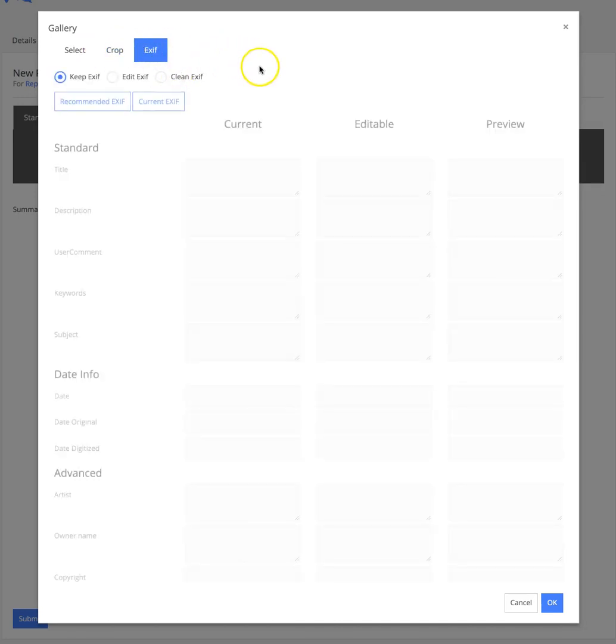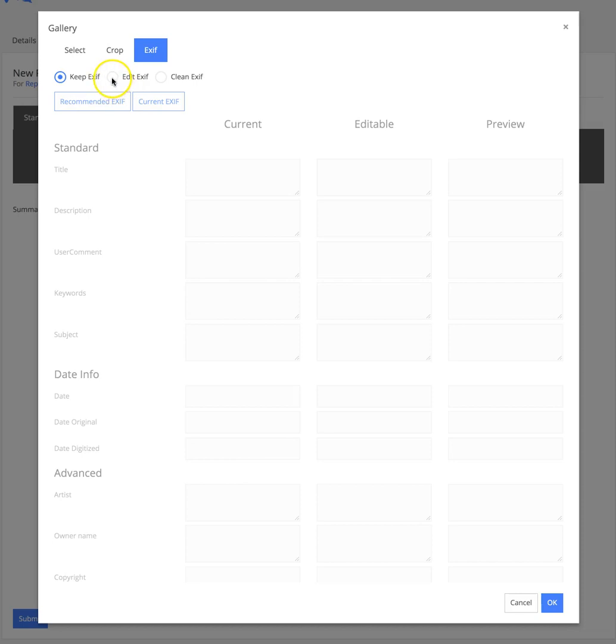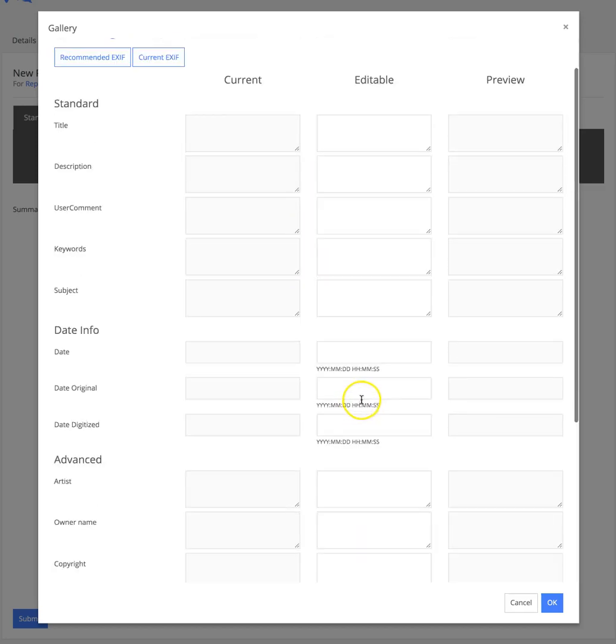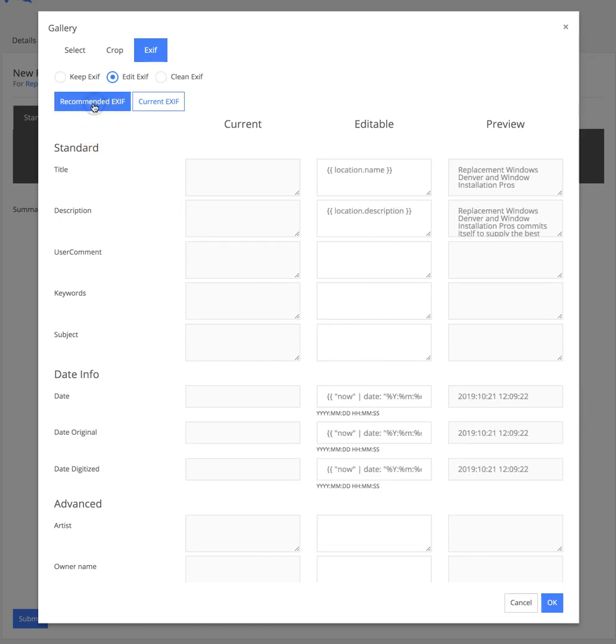One of my favorite parts is we can add the EXIF data. This is the metadata of your image - this is geo-tagging or optimizing your image. Click Edit EXIF to enable the editing capabilities, and then you can add in whatever EXIF data you want. You can also click Recommended EXIF, and this is going to populate using our tokenized system.